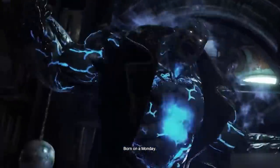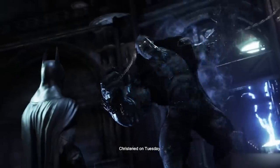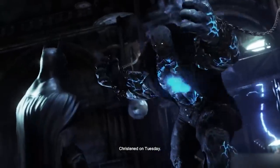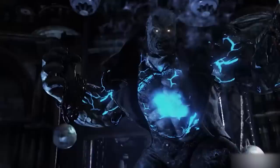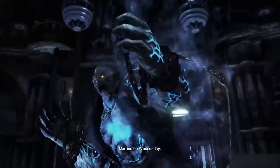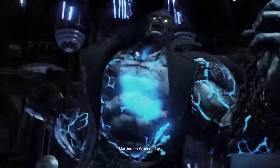Born on a Monday, christened on Tuesday, married on Wednesday. Solomon Grundy Anatomy — exploring the physiology details of this zombie supervillain.